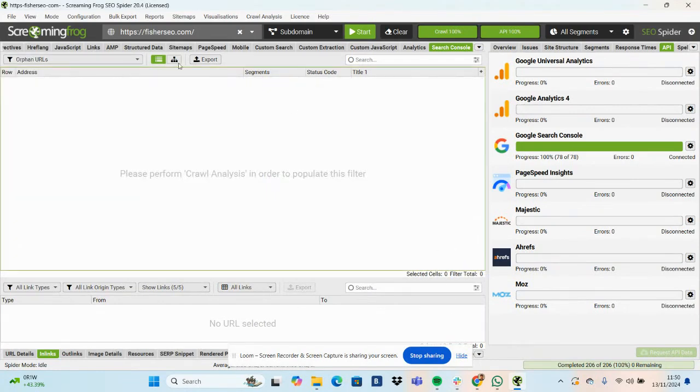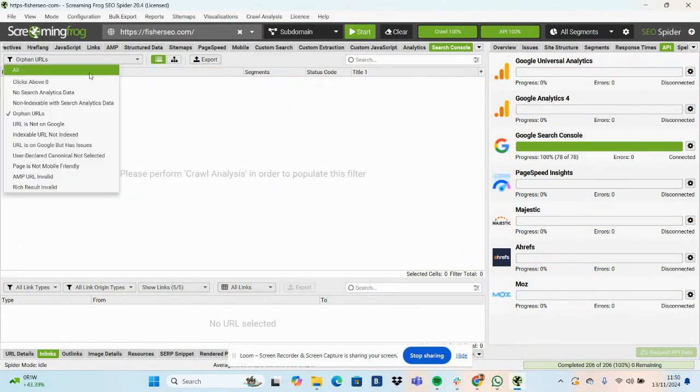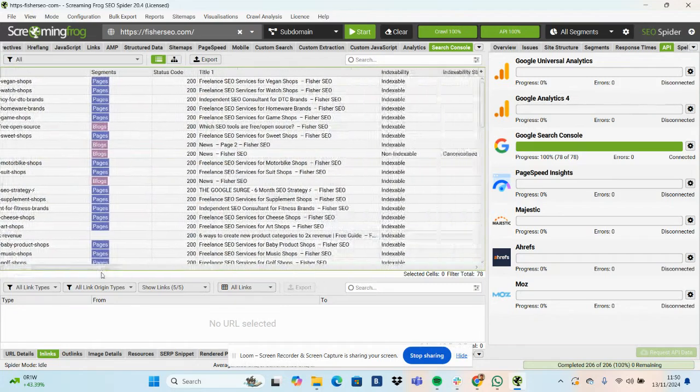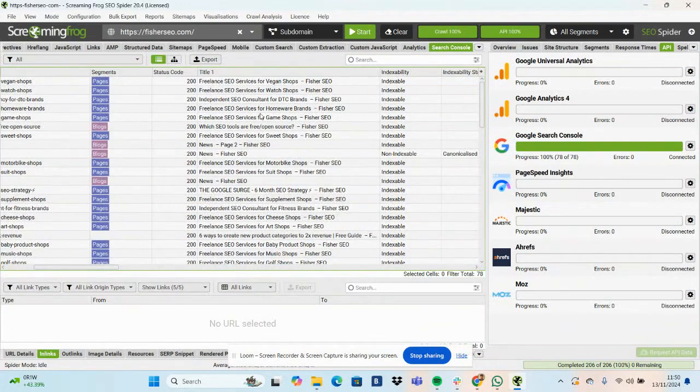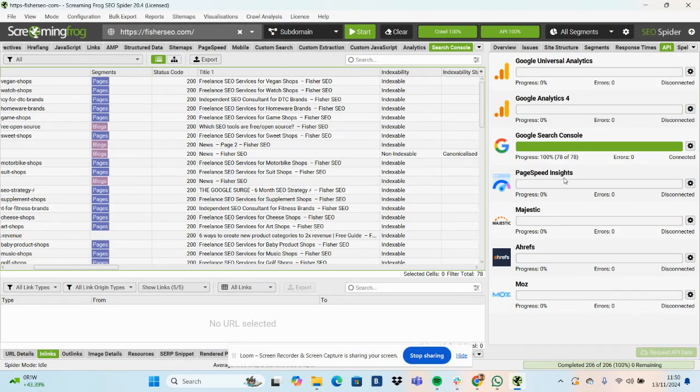But yeah, there's a ton of different options, but every Screaming Frog crawl I do nowadays has the Search Console API embedded in. And you can embed in GA4 data, Universal Analytics, PageSpeed Insights, Majestic, Ahrefs, Moz. Well, that's just Search Console for now.